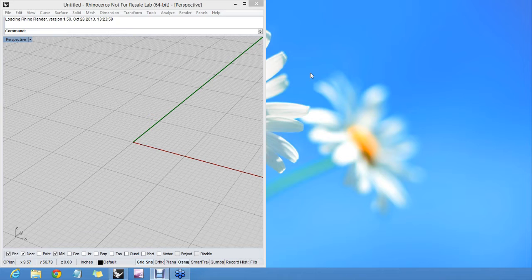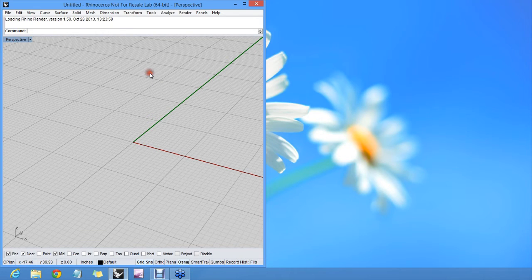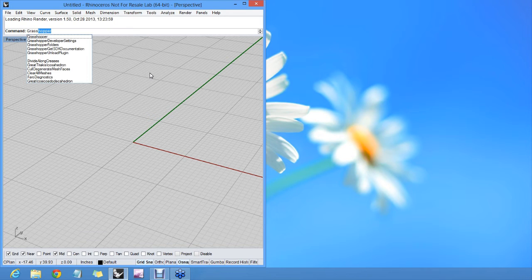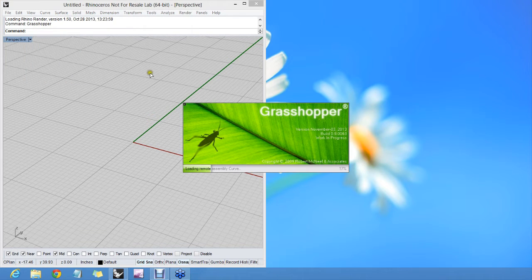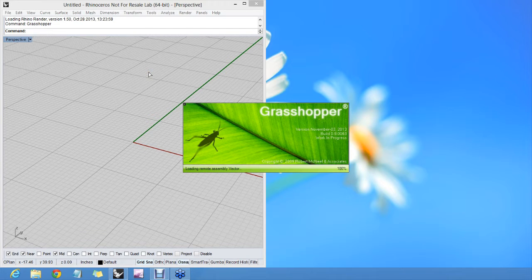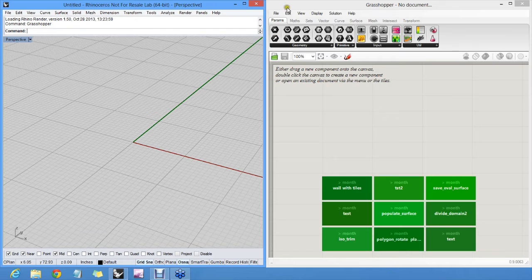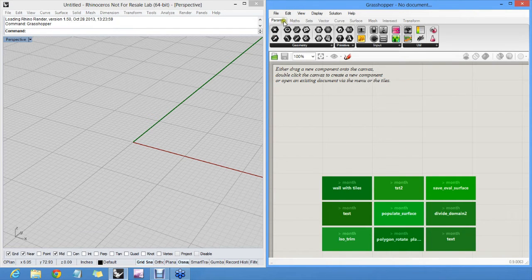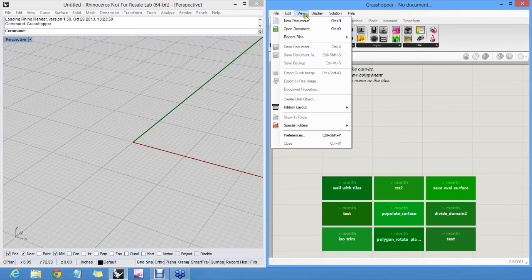So let's start off with some nomenclature. To start Grasshopper, you will run the Grasshopper command in the Rhino command line. And this will bring up the Grasshopper window. As you see, it's a separate window from Rhino. And there's also a separate file format. So if you make stuff here, you have to save it separately through the Grasshopper save and open logic.